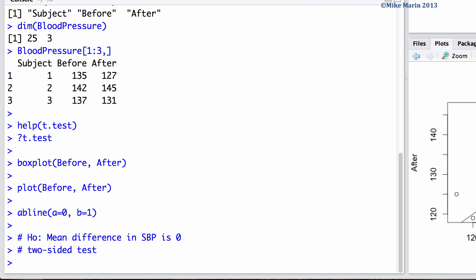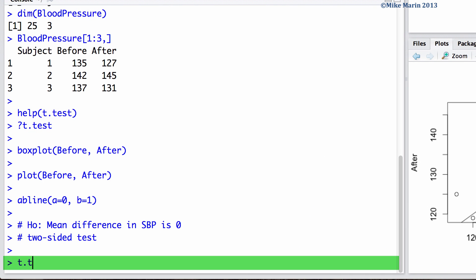We can do the paired t-test using the t.test command. Here we would like to compare the before and the after measurements. We can set the mu argument equal to 0 to let R know we would like to test if the mean difference is 0.